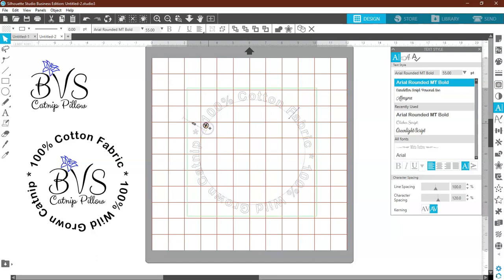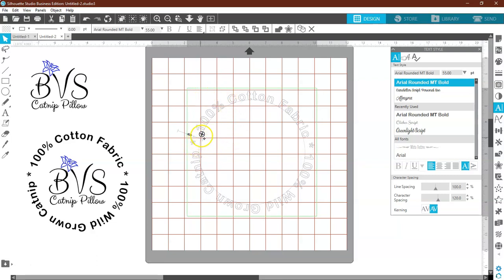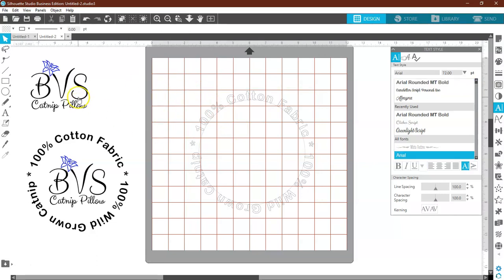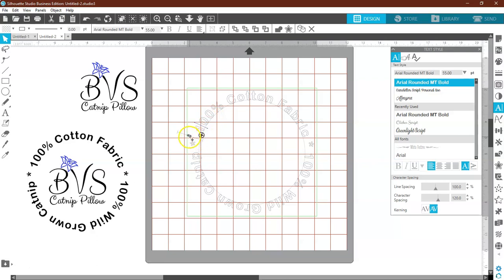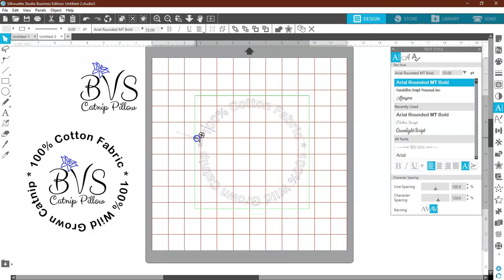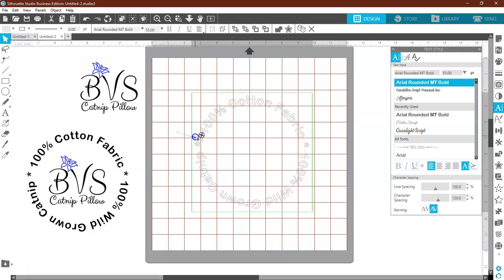Now we're going to kind of eyeball it using your grid — it doesn't matter, you can adjust it later. We're going to double click. I want to put the writing on the inside, so take the little slider bar and move it down. Right about there is pretty much eye-pleasing.